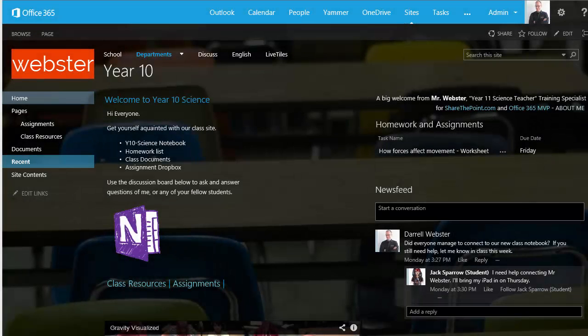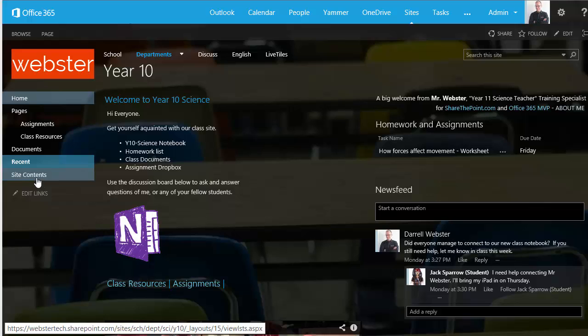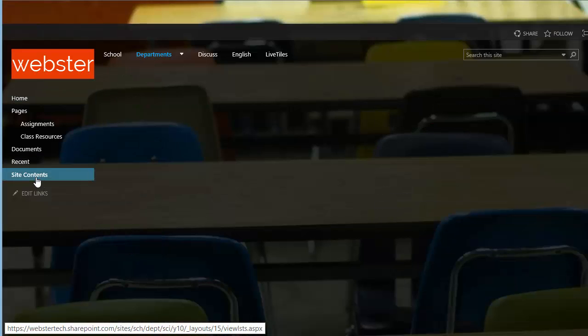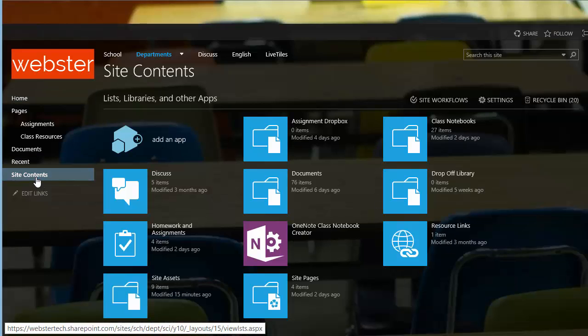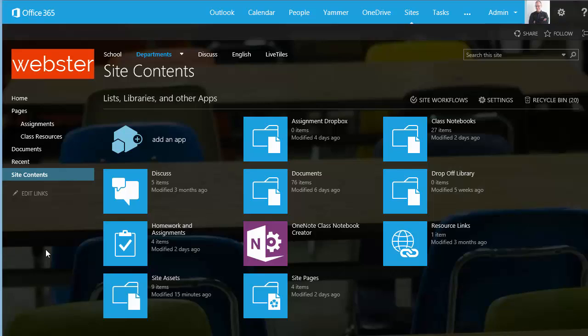Now we're visiting an existing class site where we're going to run the OneNote class notebook creator. The thing that we've just done with the app catalog is we have made the app available in the site. So it's very easy for a teacher to find the app, run it and create their notebooks. They don't have to go to the SharePoint store or install an app themselves. It's all been done by their Office 365 Global Admin. So let's do that now.